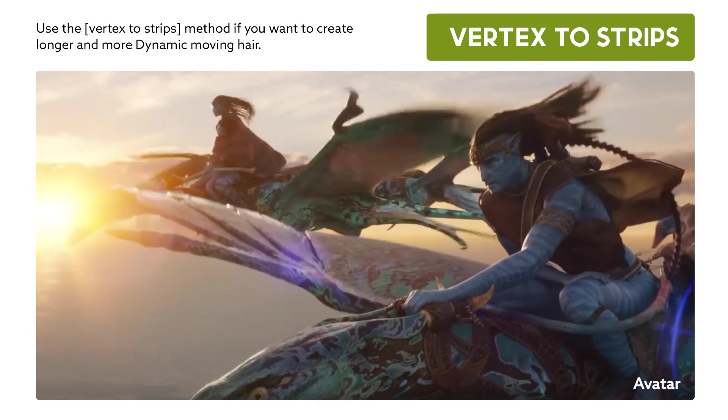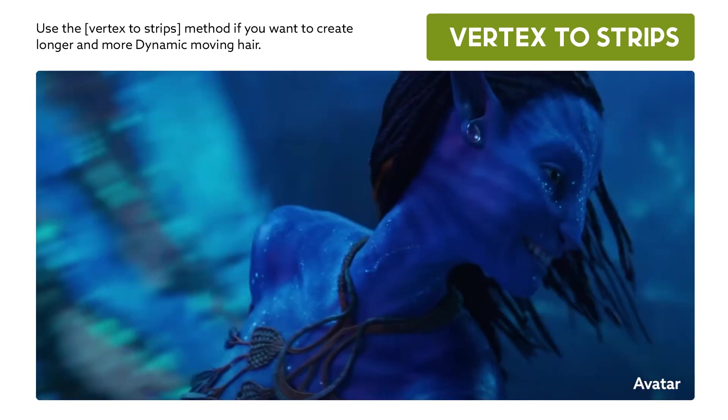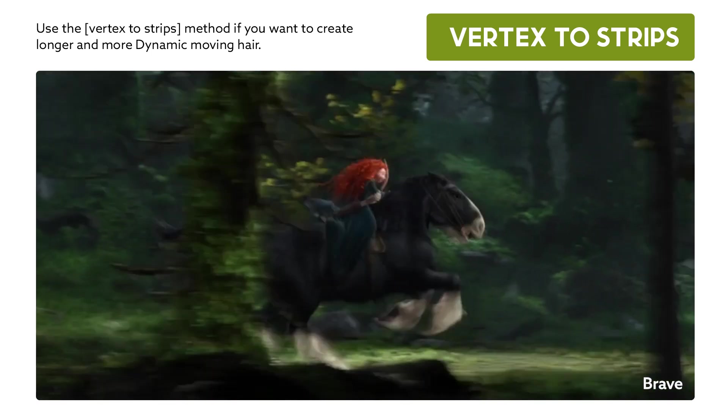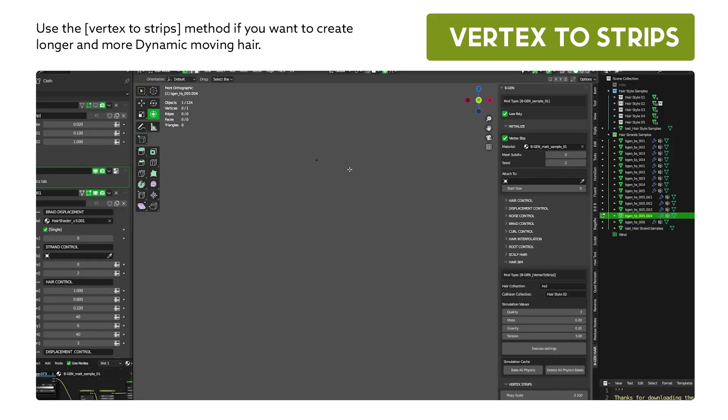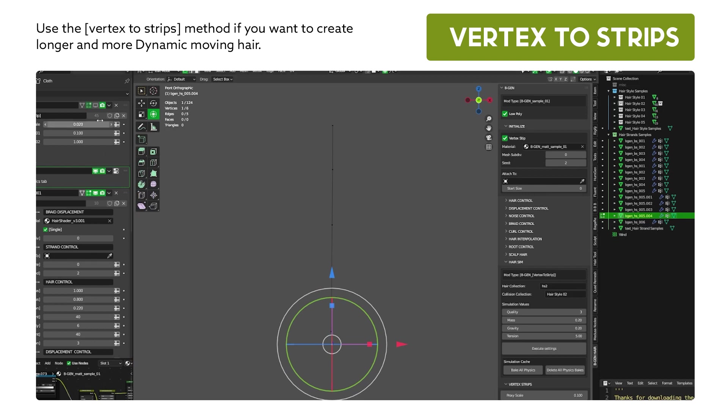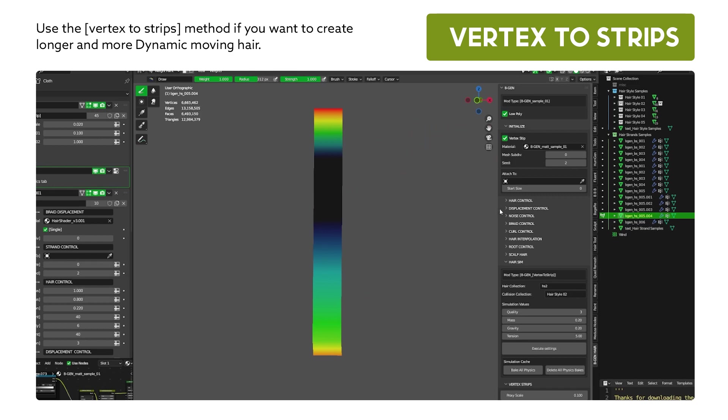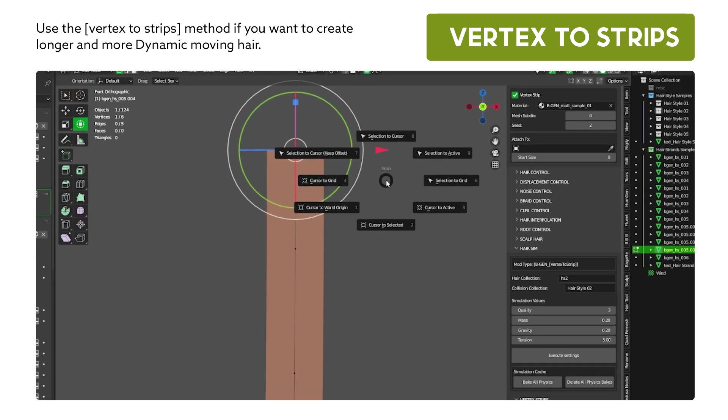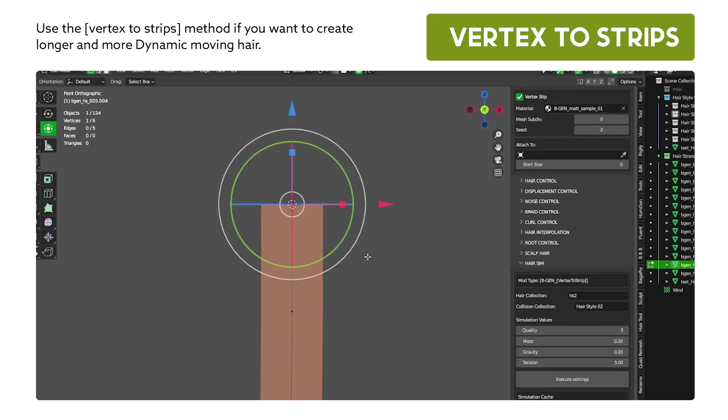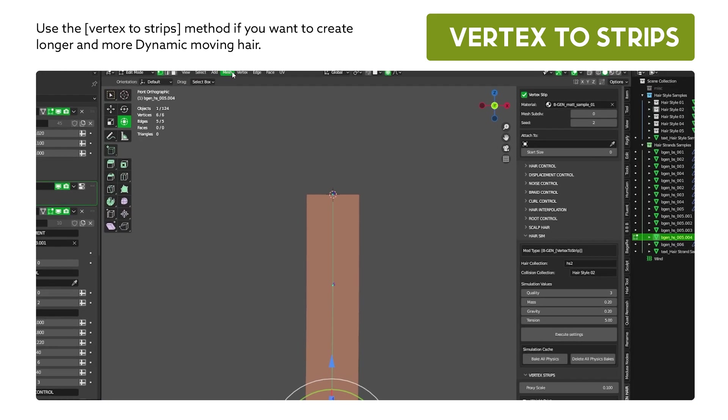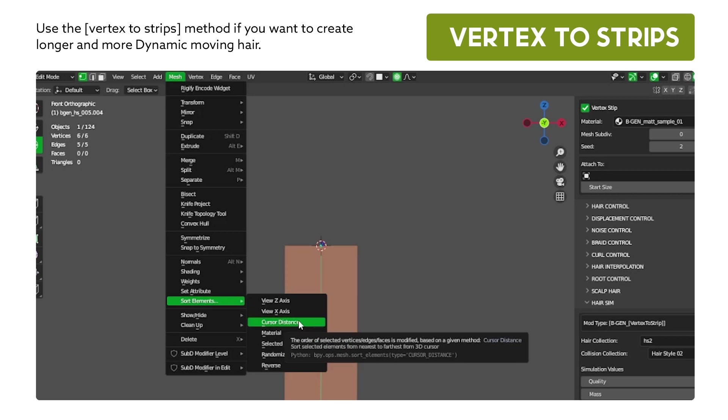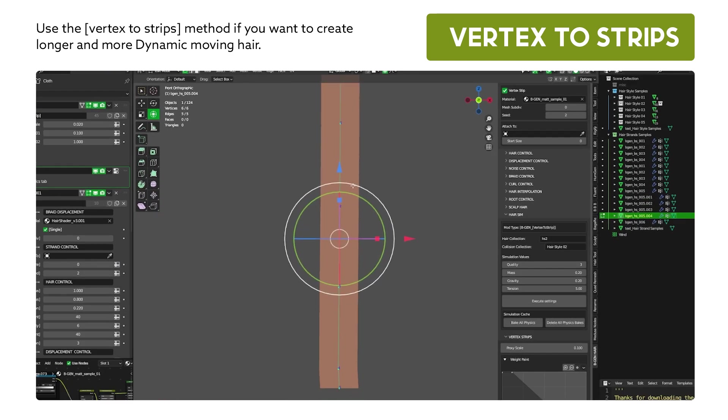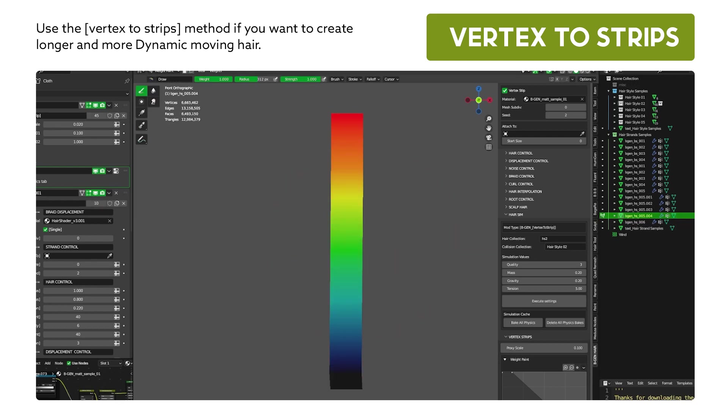Use the vertex to strips method if you want to create longer and more dynamic moving hair. So, we're looking at dreads, braids, or long curly clumps that flow in the wind. While creating this, extrude a line of vertices. But as you can see, after applying the vertex to strips, the weight painting is out of order. So, the way to fix this is simple. Go into edit mode, select the first vertex on the string, Shift-S, cursor to select it. Then select everything, go all the way to mesh, sort elements, and cursor distance, and everything will be sorted. So, when you check the weight painting again, it should be linear.